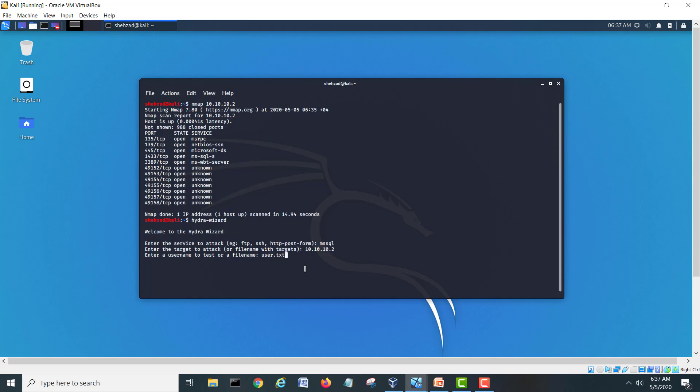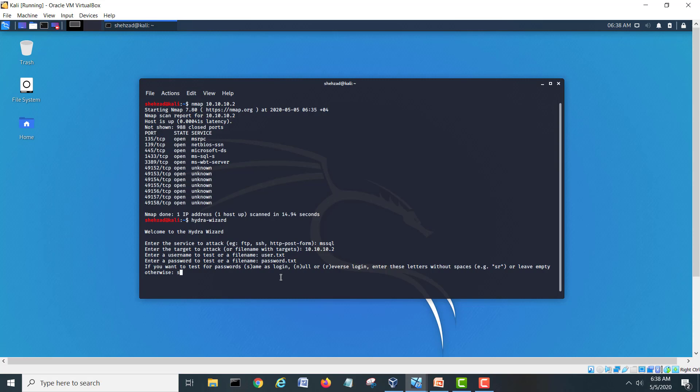Remember we made one file inside this directory user.txt. It's asking the password file you want to give. We made a password file, password.txt. It's asking if you want to test for password as login. Yes, we can do yes. And after that it's saying which default port you would like to attack. 1433, as we know this is the open port for MS SQL. This port is open, definitely we will try to connect on this one.